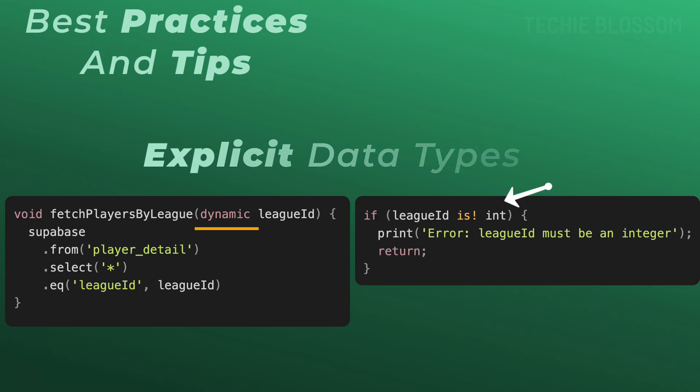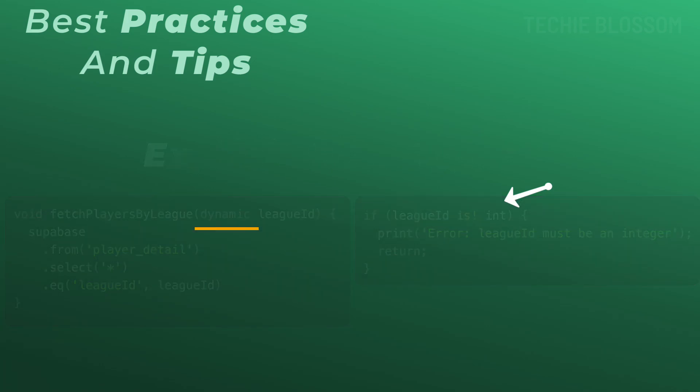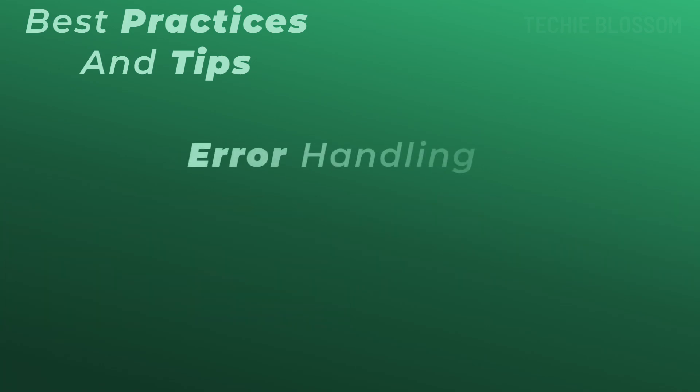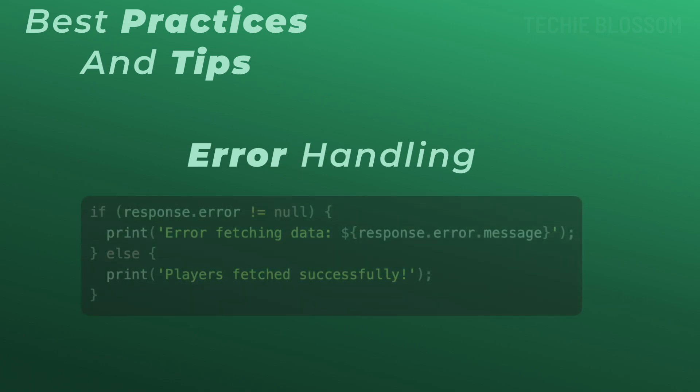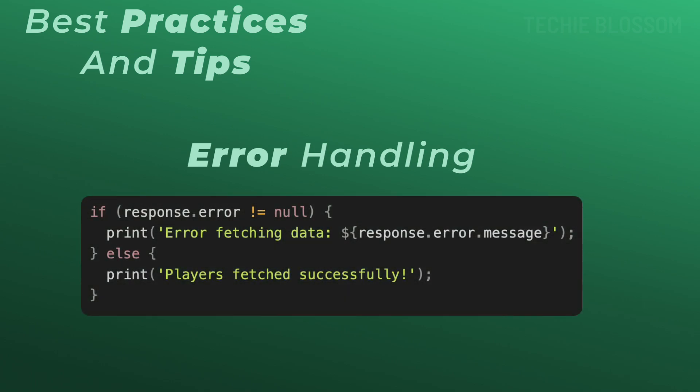Next tip is error handling. Always check for errors in your query response. If there is error from Superbase, do not pass the data. If there is no error, you can go on and pass the data for the players.